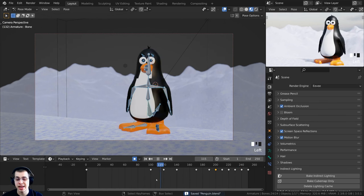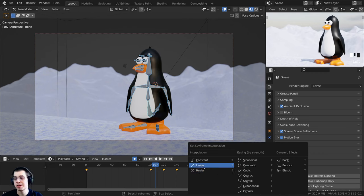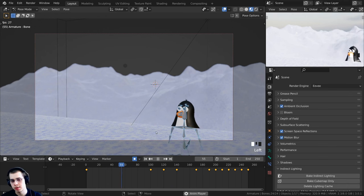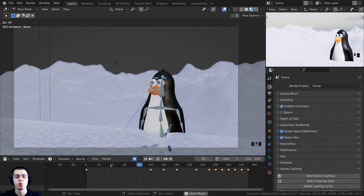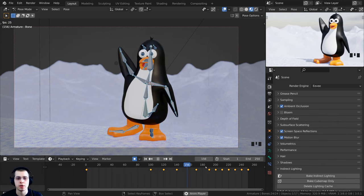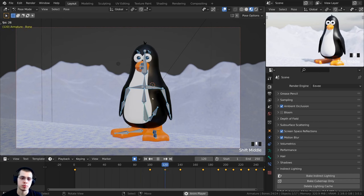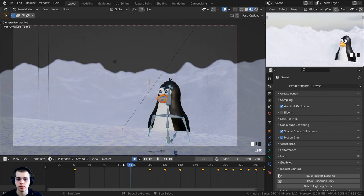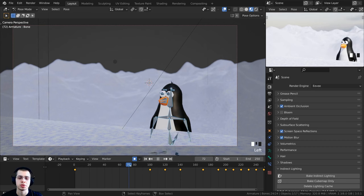I'll press Ctrl+S to save. Now I'm going to make the animation linear. I'll double tap A in the timeline to select all keyframes, press T, and click on Linear. Now it goes from keyframe to keyframe without speeding up or slowing down, which is helpful for adding more detail keyframes in between. We'll make him wave and walk up the hill, and afterward smooth it out with Bezier interpolation.